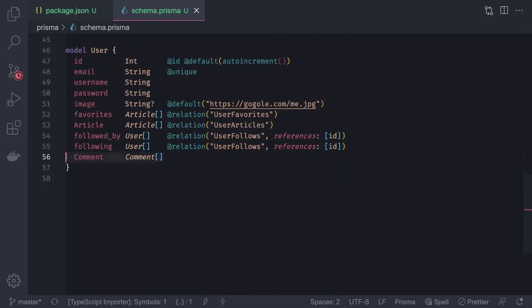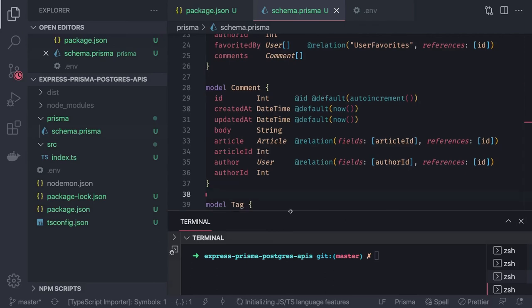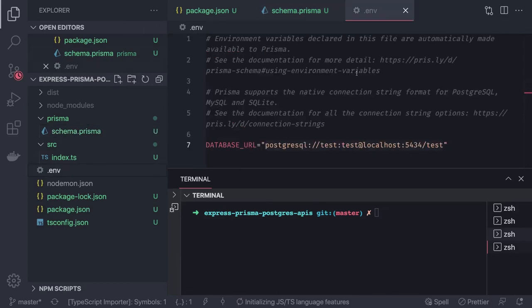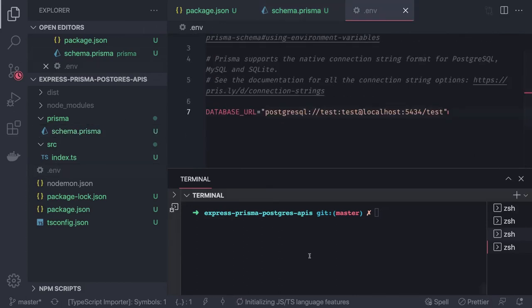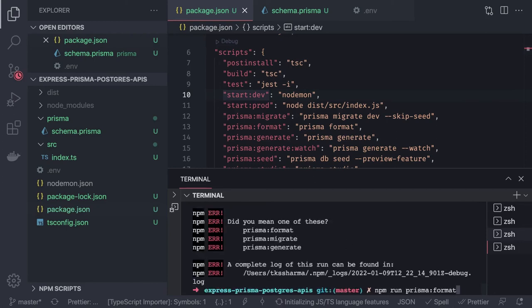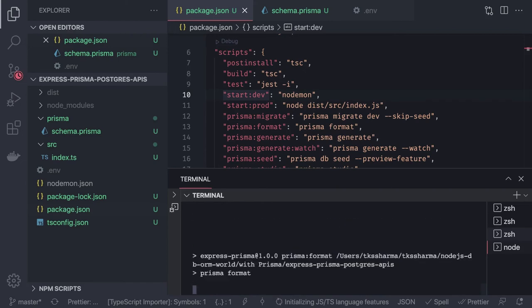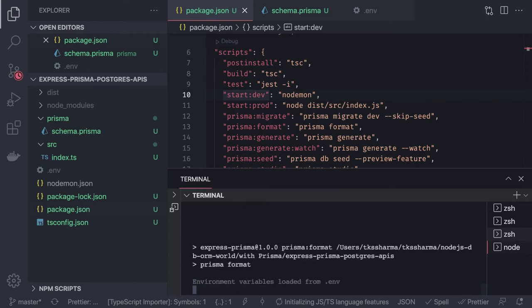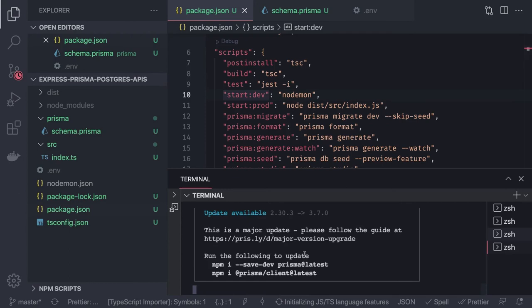Now let's run the Prisma migration. We have the .env file with the Postgres connection string, the container is running. First we run npm run prisma:format to validate the schema, then we run npm run prisma:migrate. This connects to the database using the .env file and runs the migration.